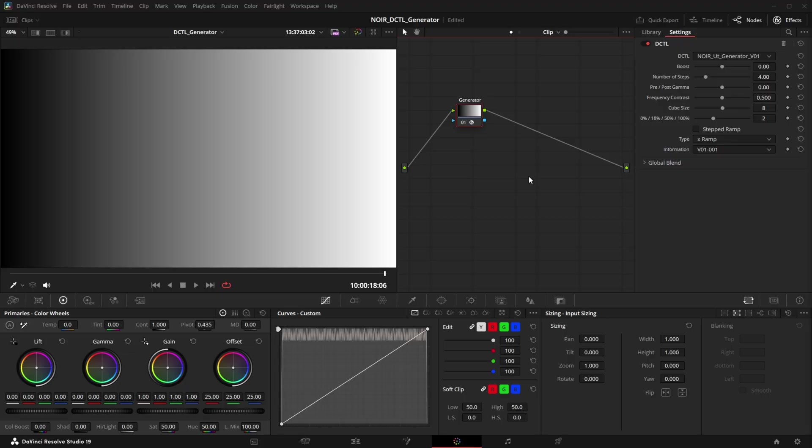A short disclaimer, you need the studio version of Resolve for DCTLs to work, but with the free version you can at least try them out, but you will get a watermark.